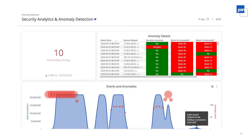Another example of an end result is anomaly detection. We have a blog published on the GCP side covering how you can use BigQuery Machine Learning to do a K-means cluster model to identify anomalies. You can then use Looker to visualize, alert, and take action on that data.